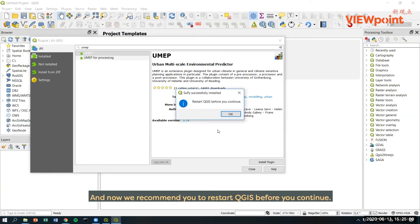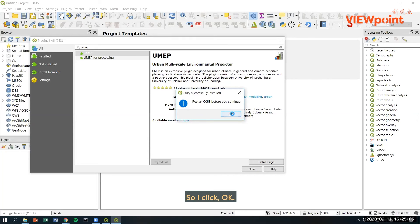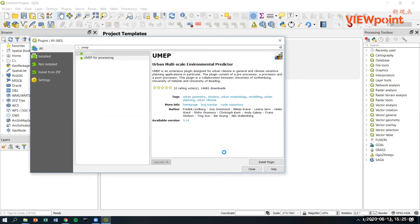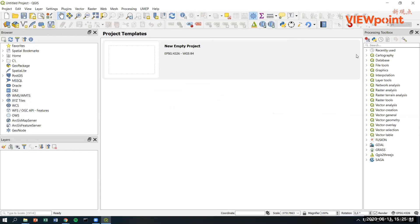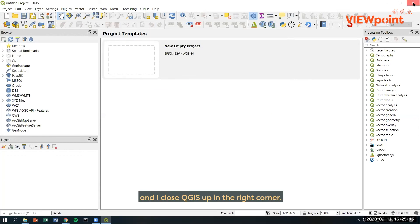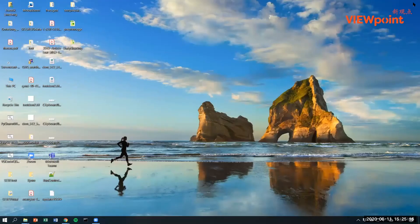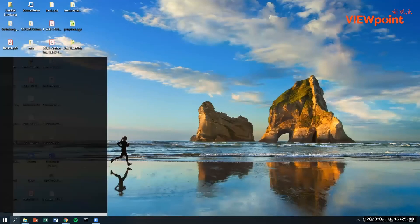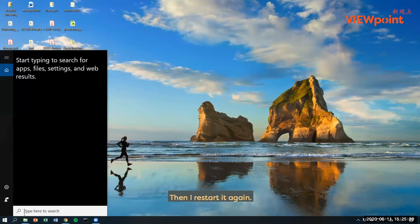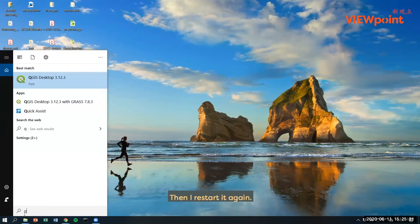And now we recommend you to restart QGIS before you continue. So I click OK. I close this one. And I close QGIS up in the right corner. Then I restart it again.